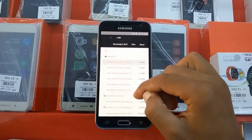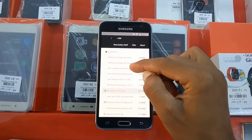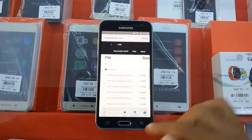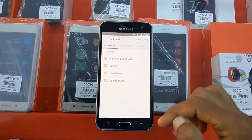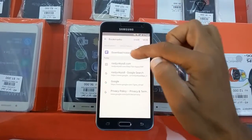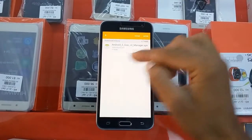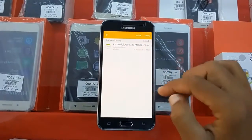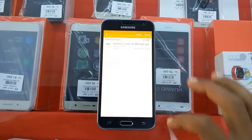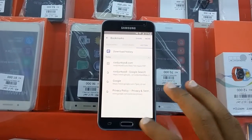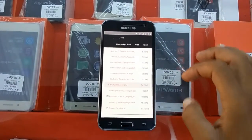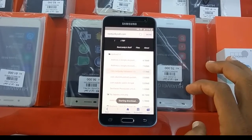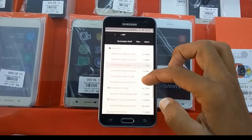Starting download, and another one is Root Junkie Bypass. We just go back and download other applications in order to fix this error. You should download two more applications here: first, the Bypass Google Verify application, and secondly, Root Junkie Bypass.